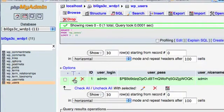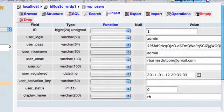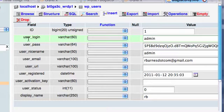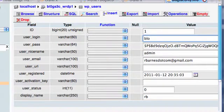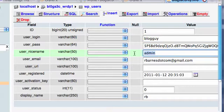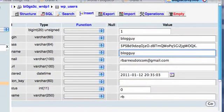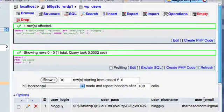This button here is for edit. We're going to edit that user account and we're going to go here to the user login and we're going to change that from admin to blogguy. Now we're going to have a very different login username. You can change it on these two lines and then simply hit go and you're done.